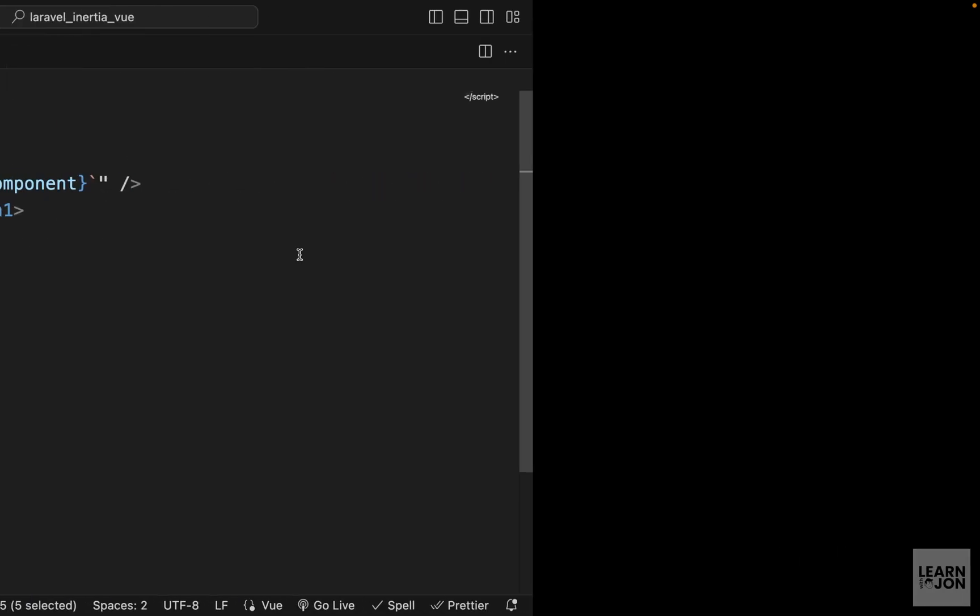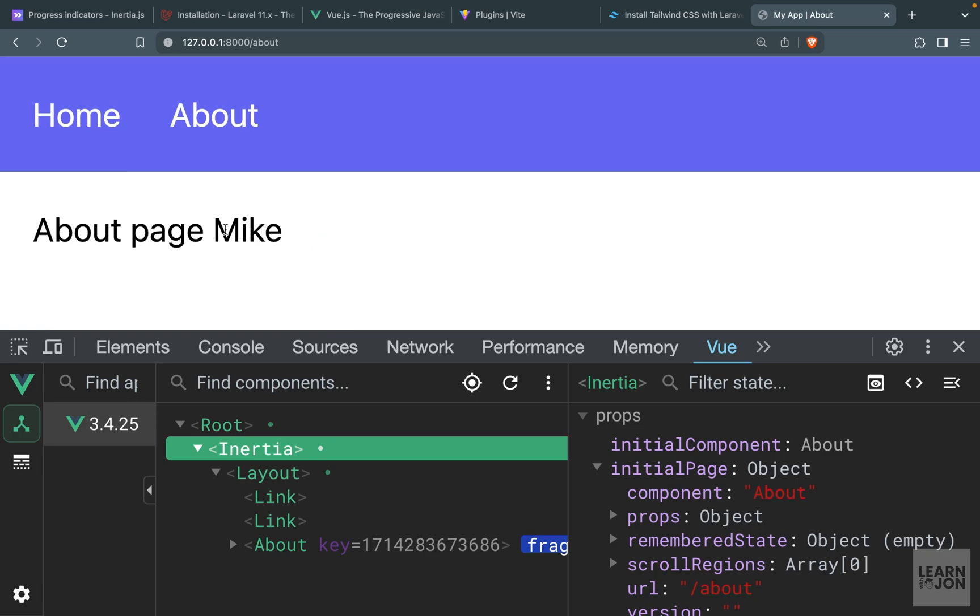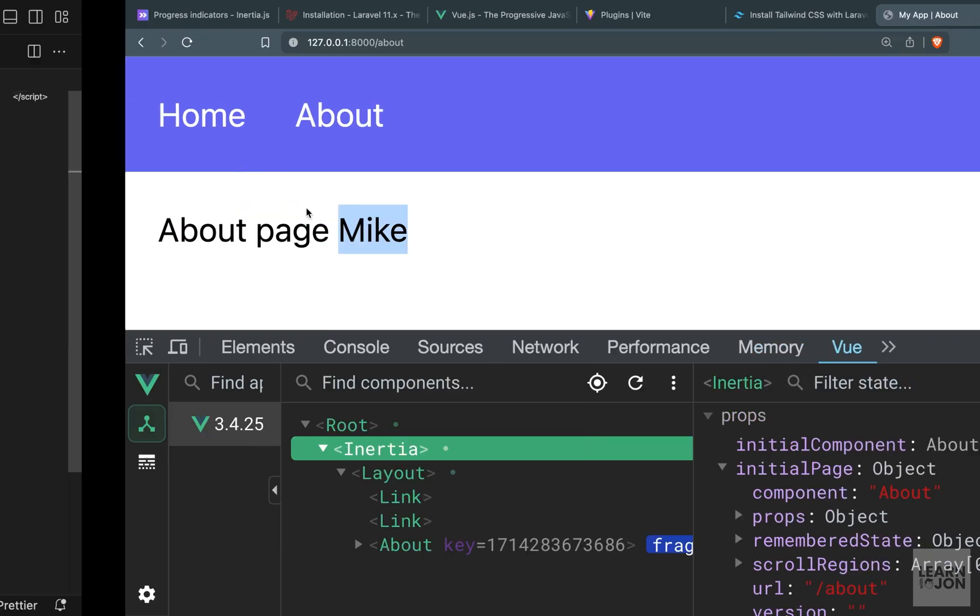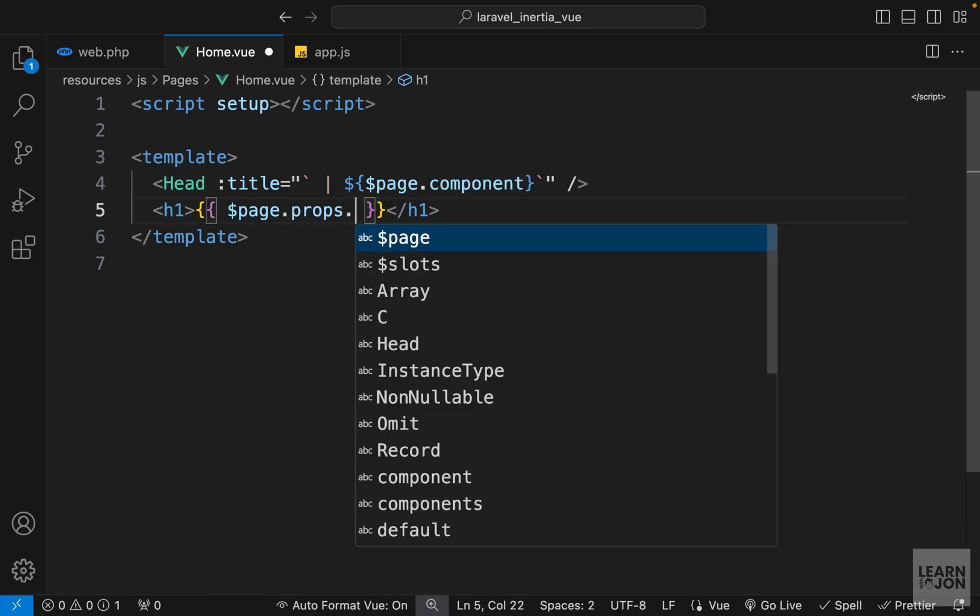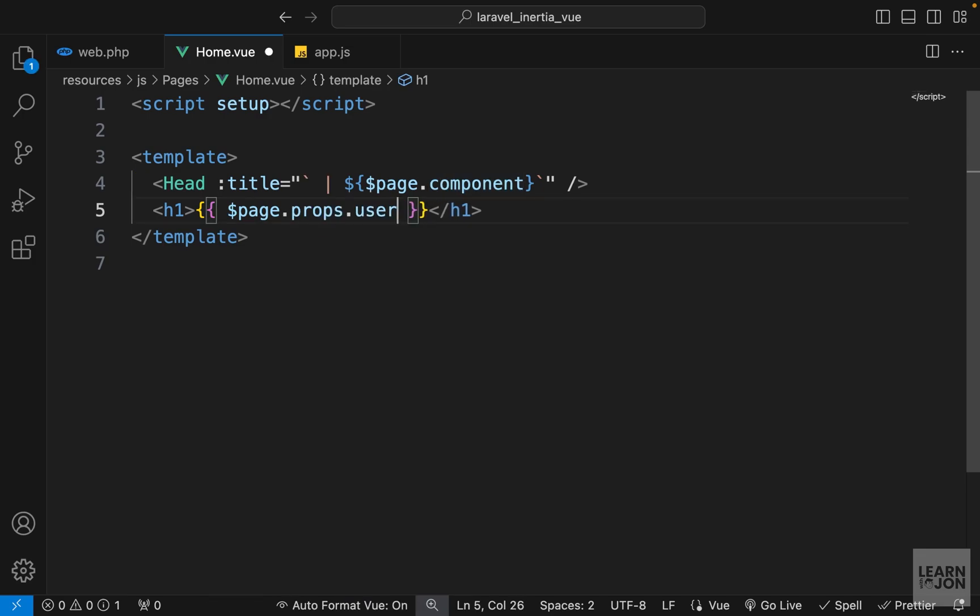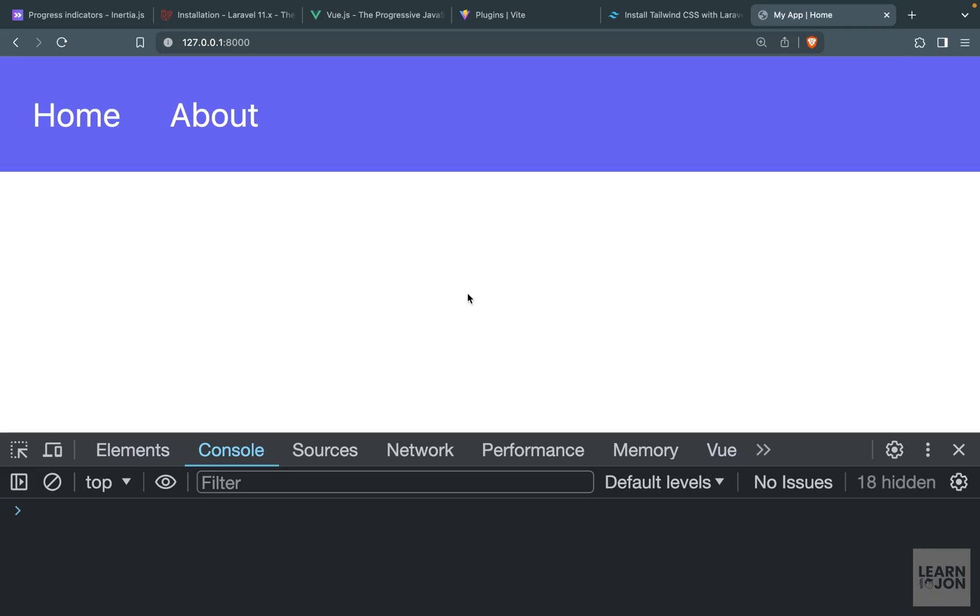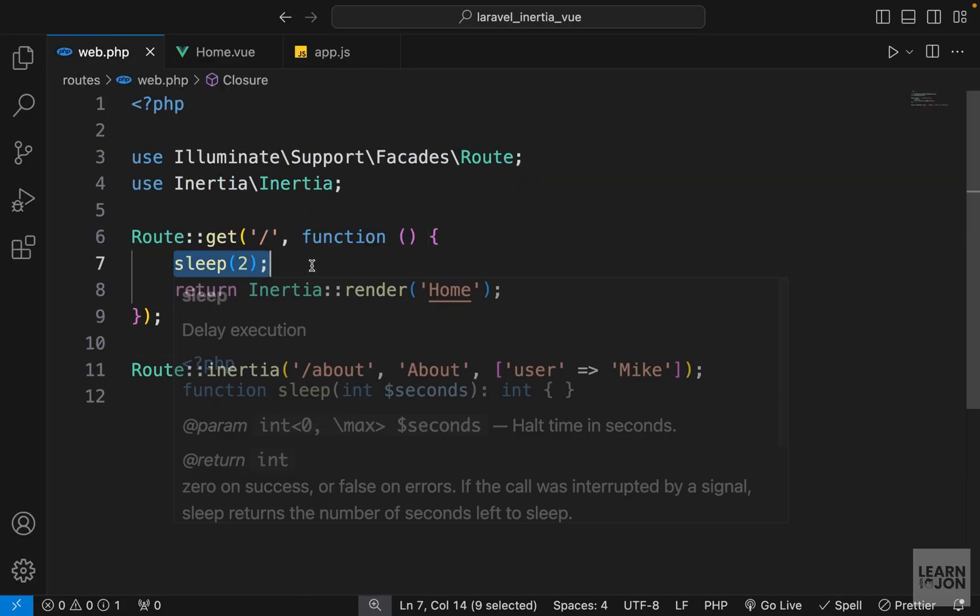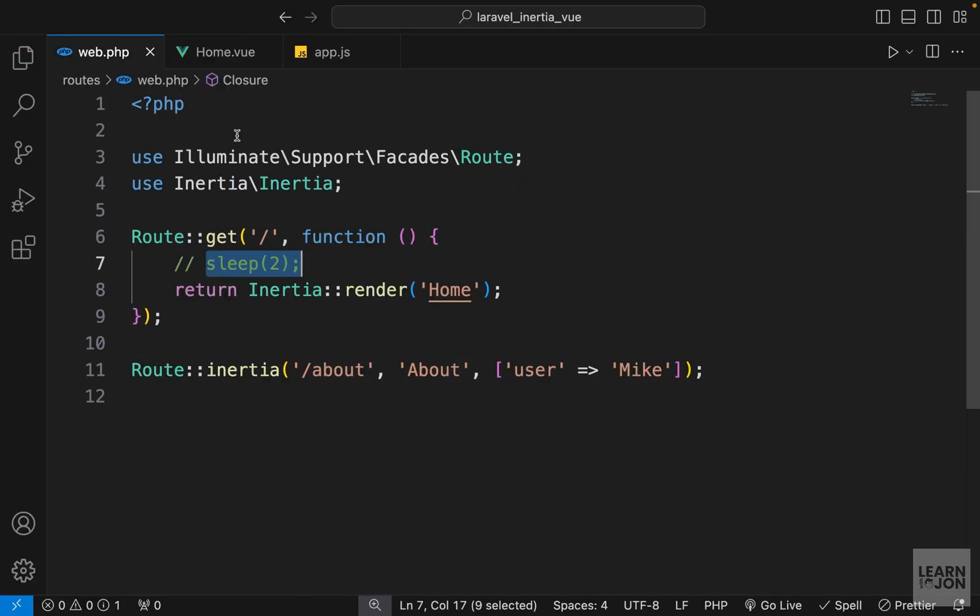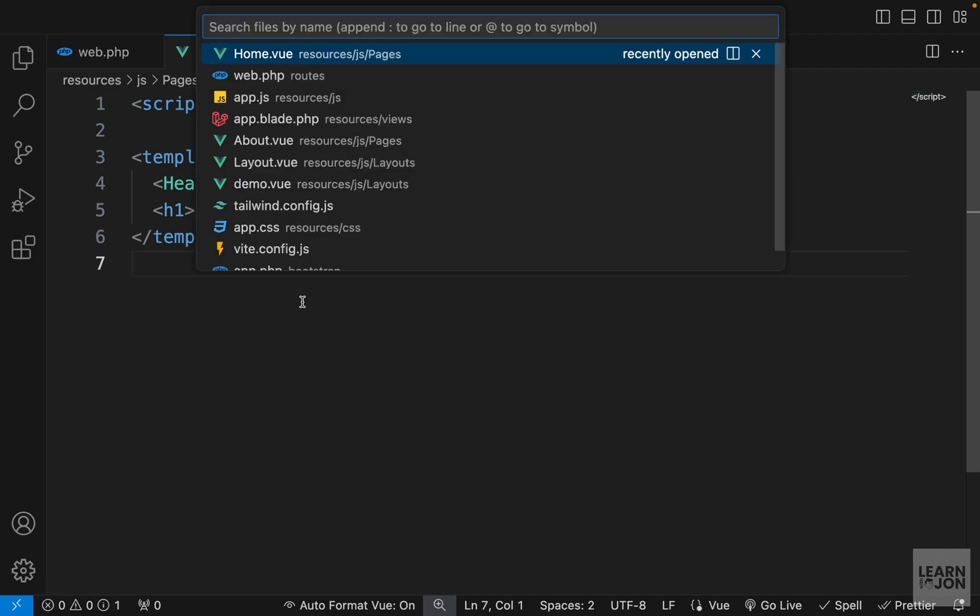always available in our views and we can grab the data from that prop 'page'. Now at this point, we cannot get this user which is sitting inside our About component. So in our Home component, we cannot say page.props.user because that doesn't exist in our Home page. By the way, I'm going to comment this sleep out so we don't have to wait two seconds every time. Now in order to have shared data, we can